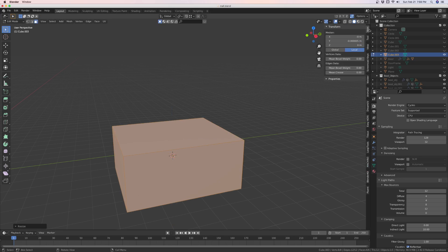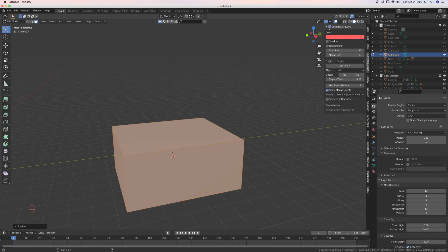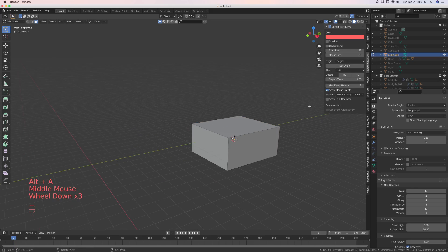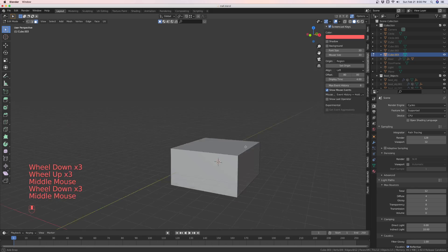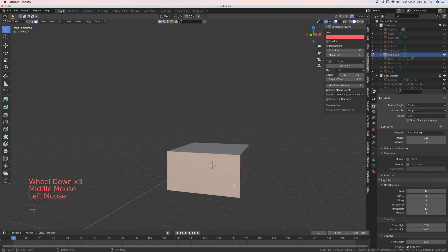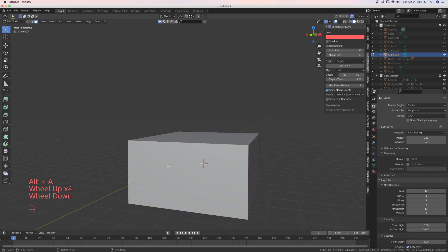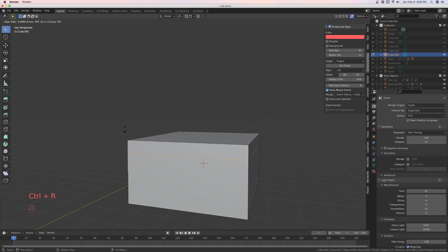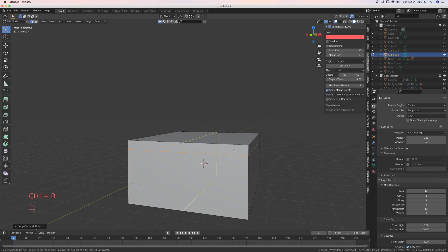And let's turn on our screencast keys while we're at it. First thing you want to do is we need some edges, some loops. So Ctrl-R. We're going to bring this up to here. And if you wanted to make it wrap around just a little bit, you need another one here.